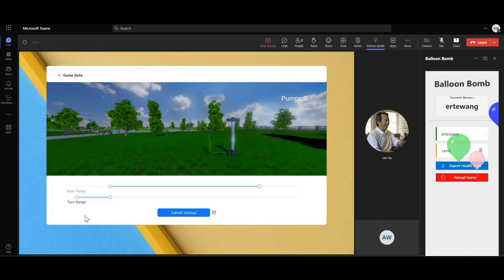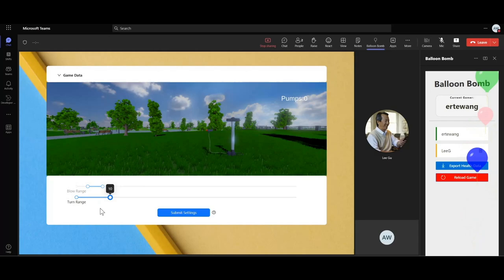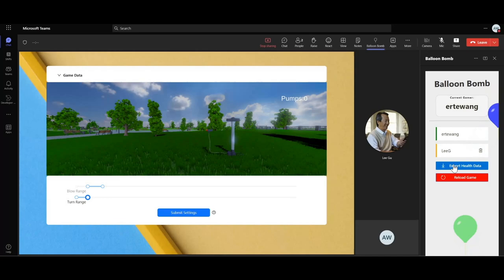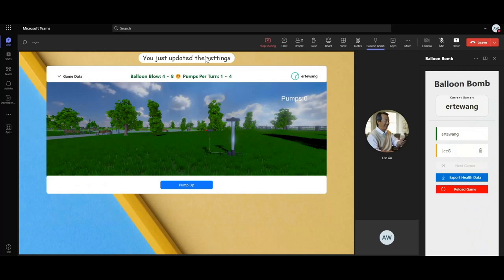This is a state where the organizer configures game parameters, the blow range and the turn range. The blow range randomly generates a number, beyond which the balloon will explode. The turn range, however, sets up the minimum and maximum number of pumps for a single turn. Then, from the view of the organizer, functions of data export and the game reload are provided exclusively. Let's click the submit button.